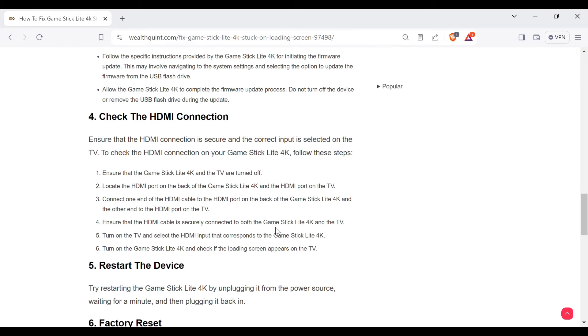Turn on the TV and select the HDMI input that corresponds to the Game Stick Lite 4K. Turn on the Game Stick Lite 4K and check if the loading screen appears on the TV.